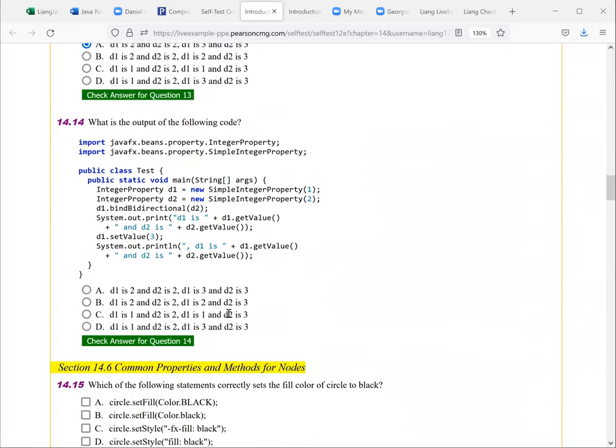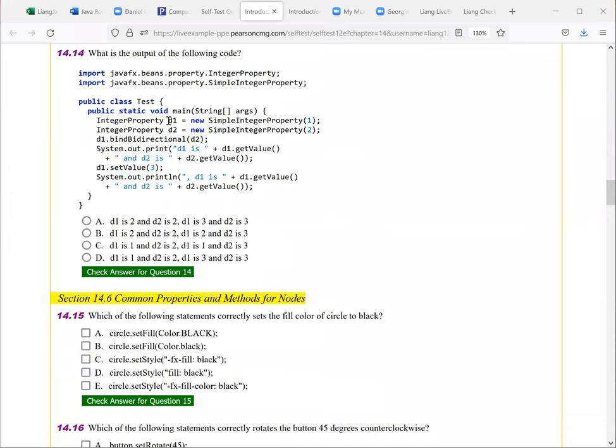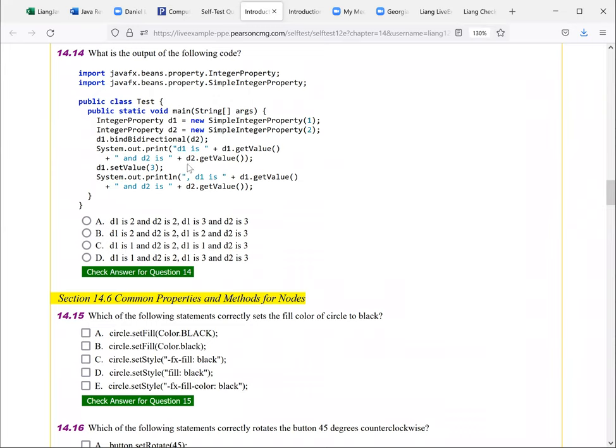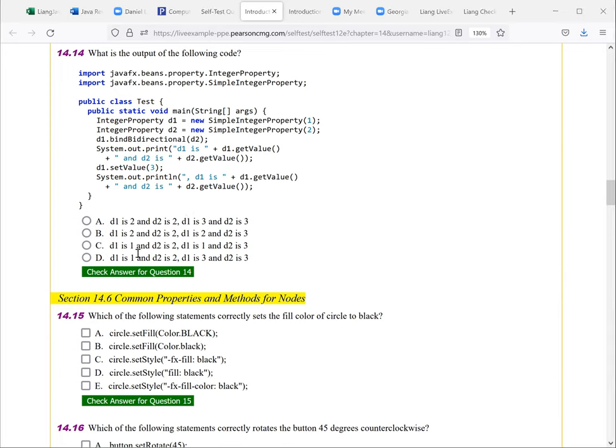The next one here, you have this D1, D2 integer property objects. And now we have the bi-directional binding. So that if you change your D1, you're also going to change your D2. So here, D1 is going to be two, two. And now you're going to set this three for D1. So let's see what is, so here is D1 is two and D2 is two. And now D1 is here is three and D2 is three. So this is here. It's a bi-directional bond to each other.